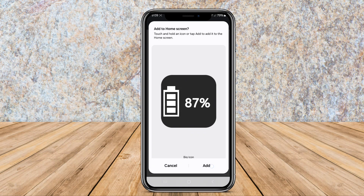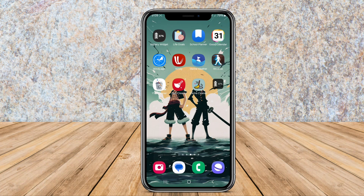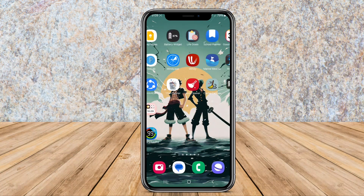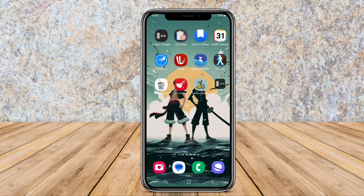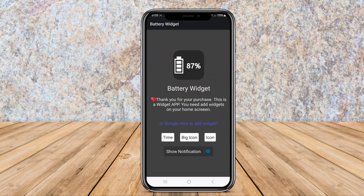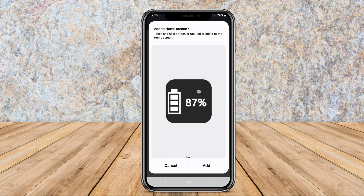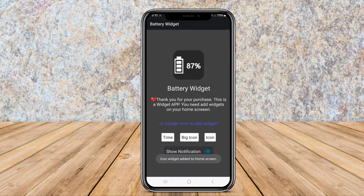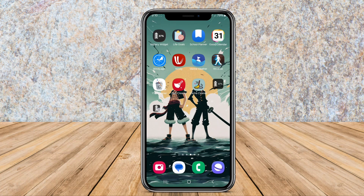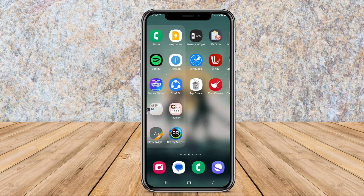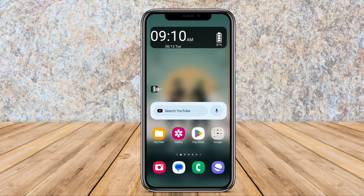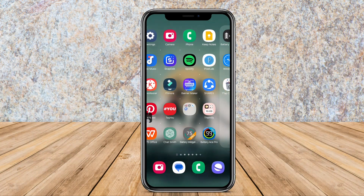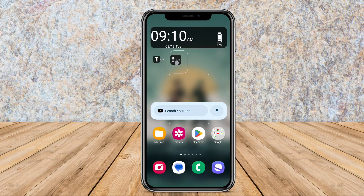Users can customize the widget's appearance with various designs and color options to match their device's style. Battery Widget Pro includes advanced features like customizable battery level alerts, power saving modes, and battery usage. Thank you for watching, see you in the next video.